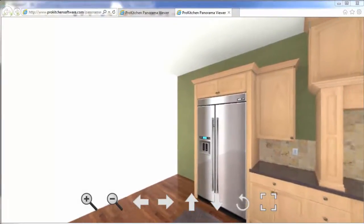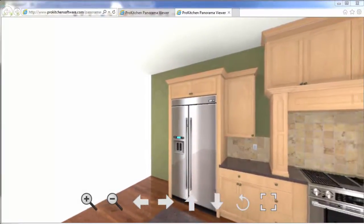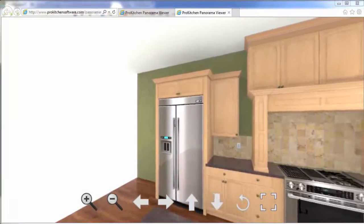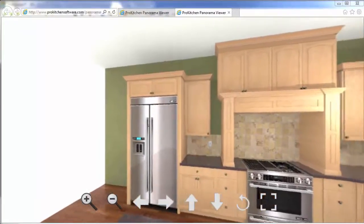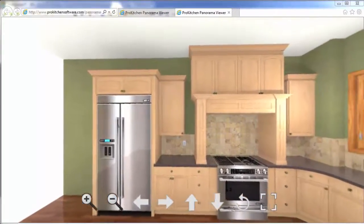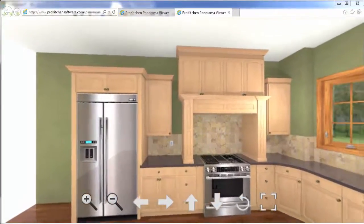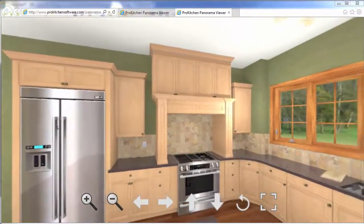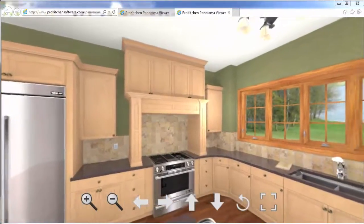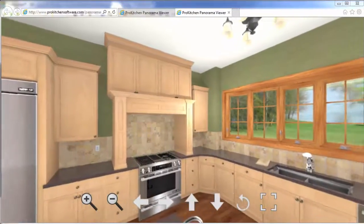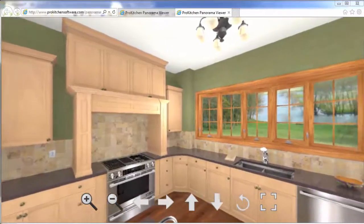Welcome to ProKitchen Video Tutorials. In this tutorial we're going to take a look at the new 360 panorama in high definition. What a beautiful way to show your customer their new kitchen.